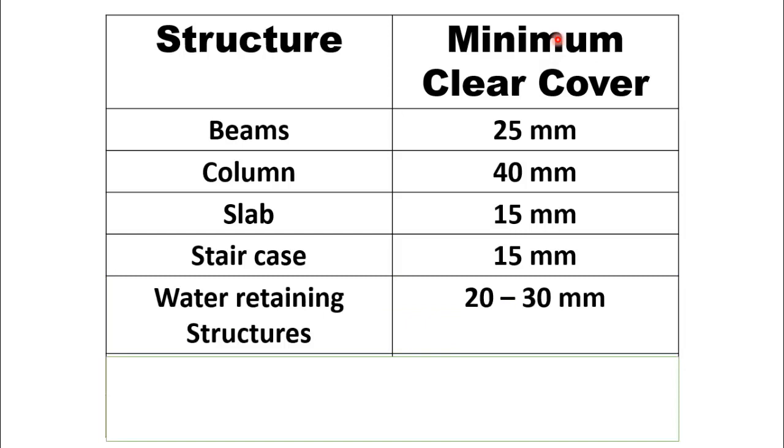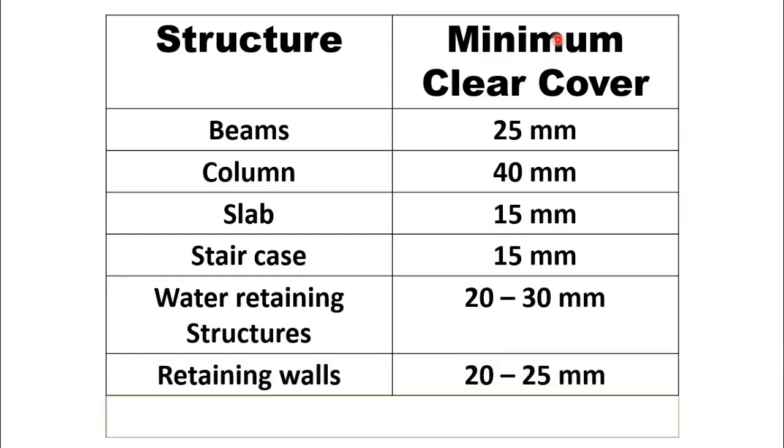Minimum clear cover for water retaining structures like water tanks is from 20 to 30 mm. Minimum clear cover for retaining walls is 20 mm to 25 mm.